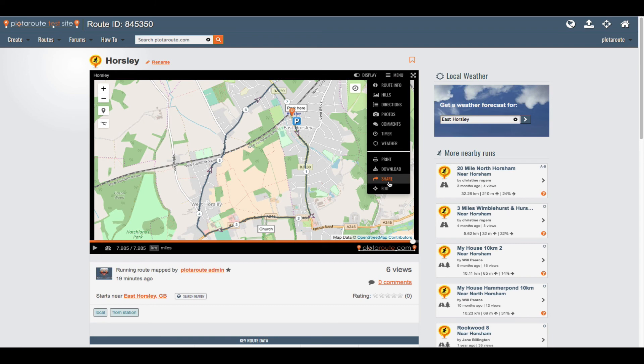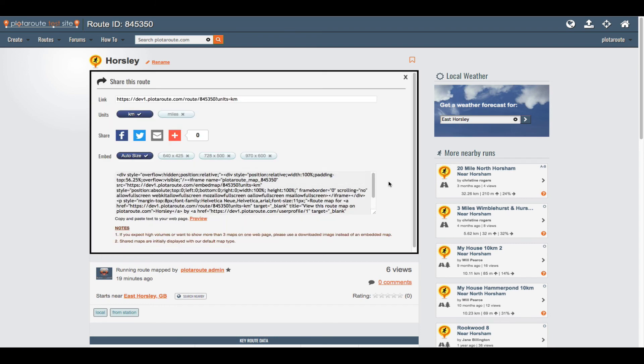To share the route select share from the menu above the map. There are many options for sharing the route including Facebook, Twitter and email.